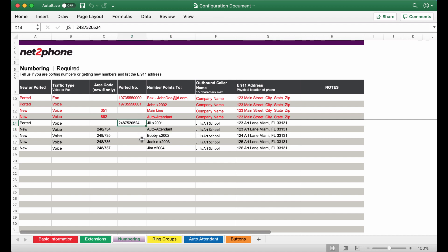Simply put porting means the transfer of numbers from one provider to another. We've entered in the desired number here and then we've gone ahead and assigned it to her extension at 2001.